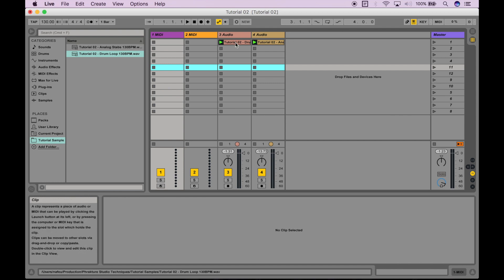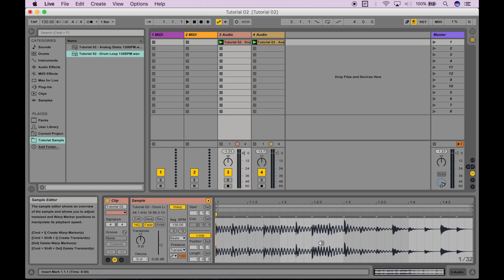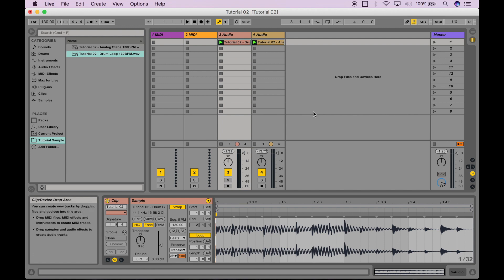If I double click on an individual clip, you can see that all this extra information about that clip pops up at the bottom. Don't worry about that for now, we're going to return to this section in a later video.